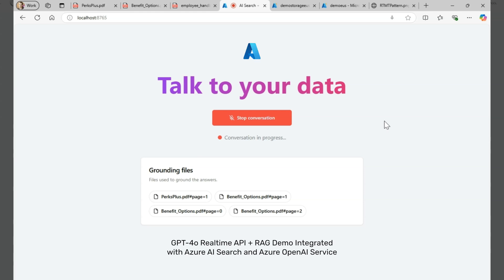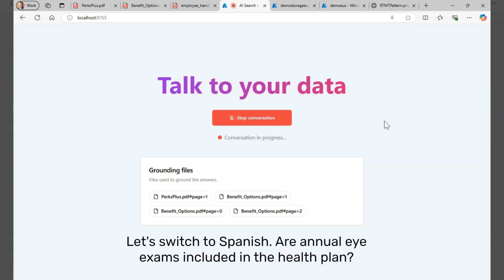Wait, not all the plans include emergency care? Correct. Only the Northwind Health Plus Plan includes emergency care coverage, both in-network and out-of-network. The Northwind Standard Plan does not cover emergency services.